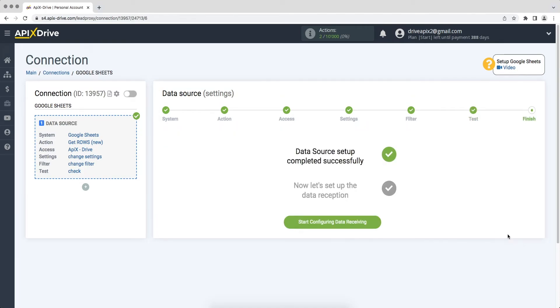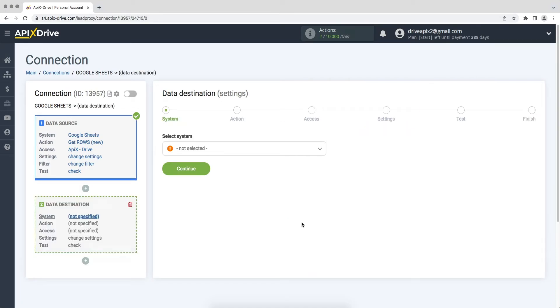This completes the Google Sheets data source setup. Now you need to move on to setting up data reception. Choose Discord as the data receiving system.